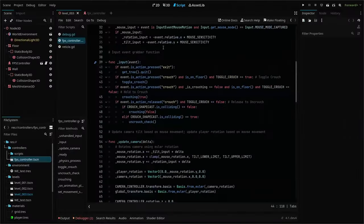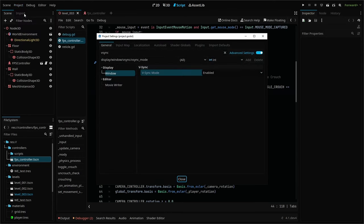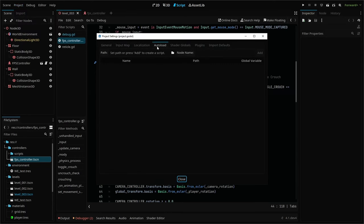First, we create a new script called global.gd in our scripts folder. Go to project, project settings, auto load, then add a node named global and click add.